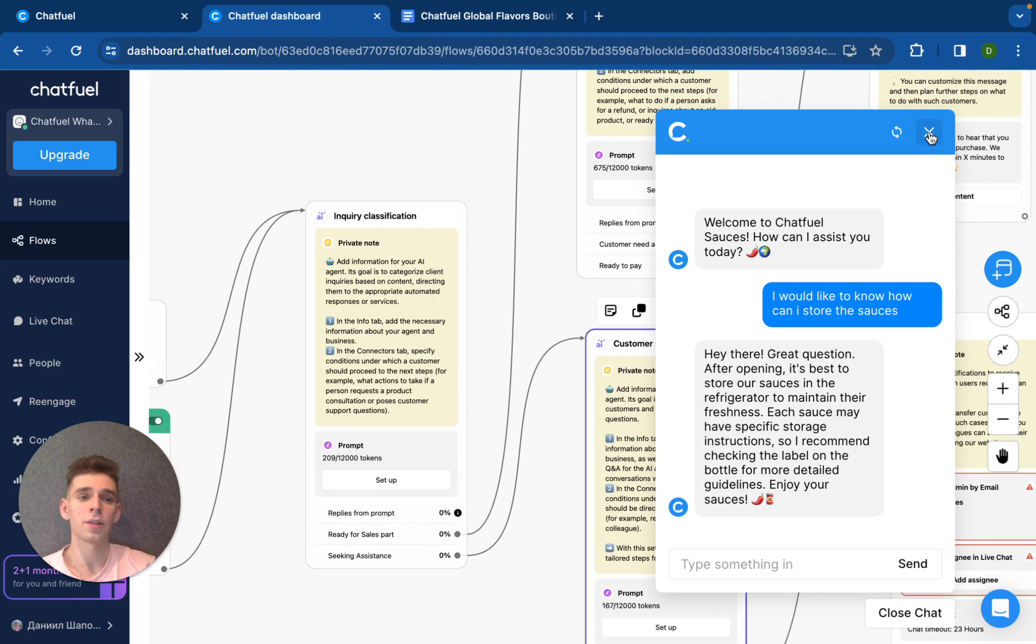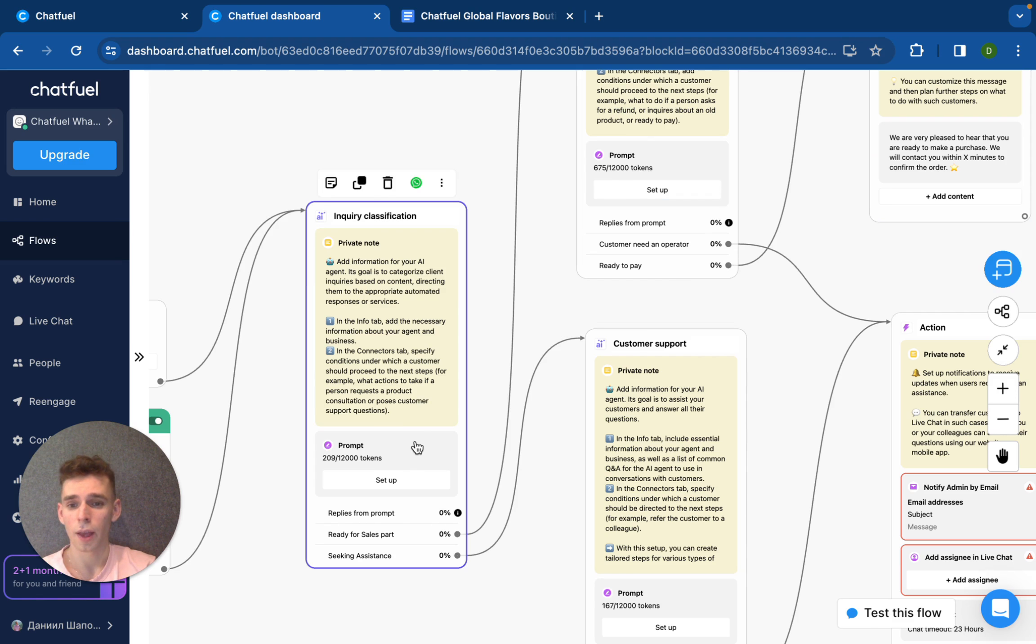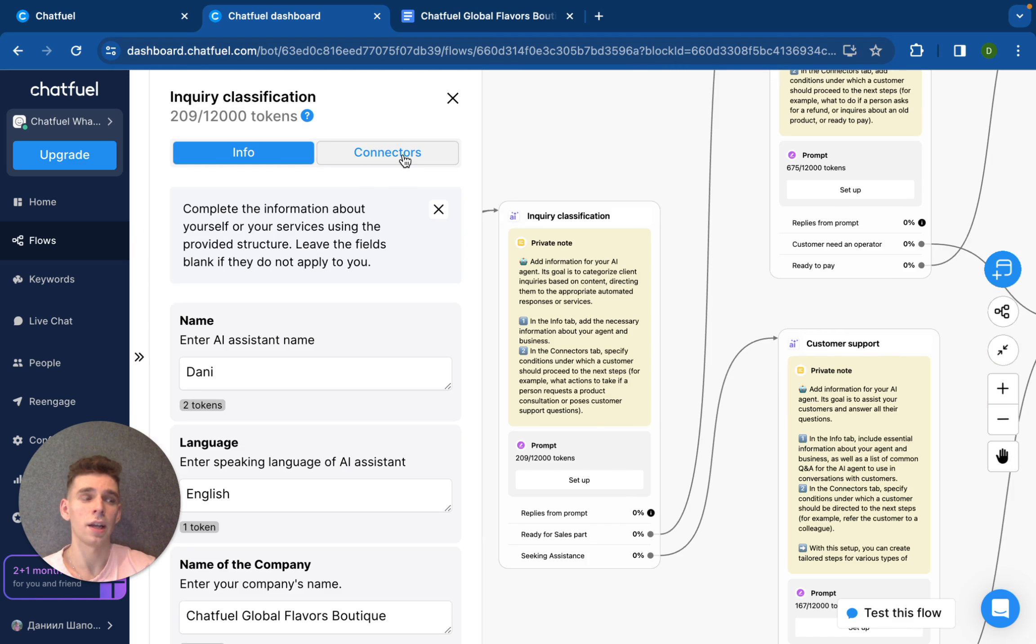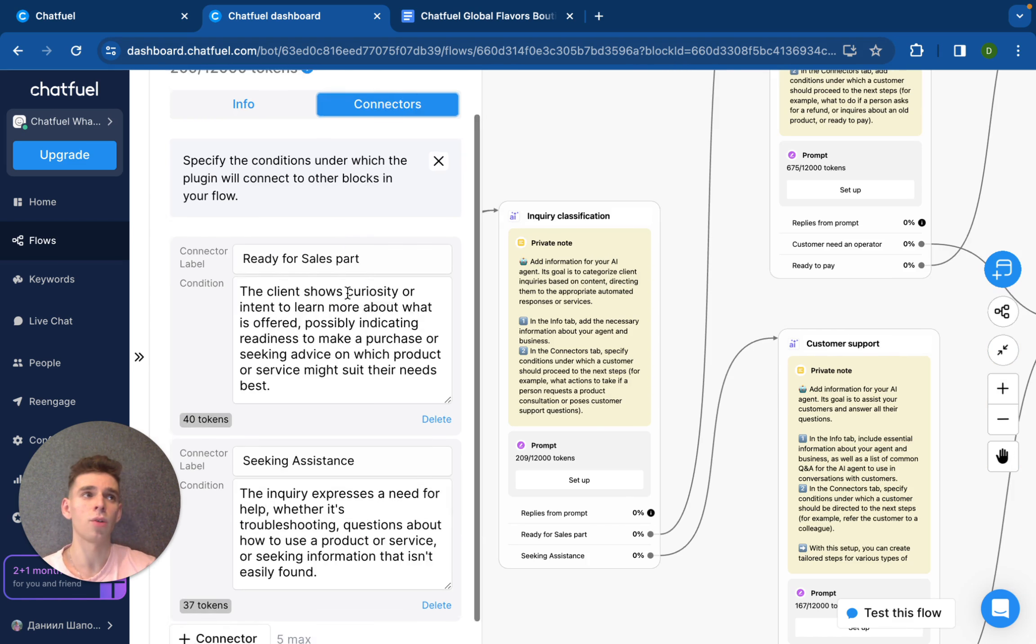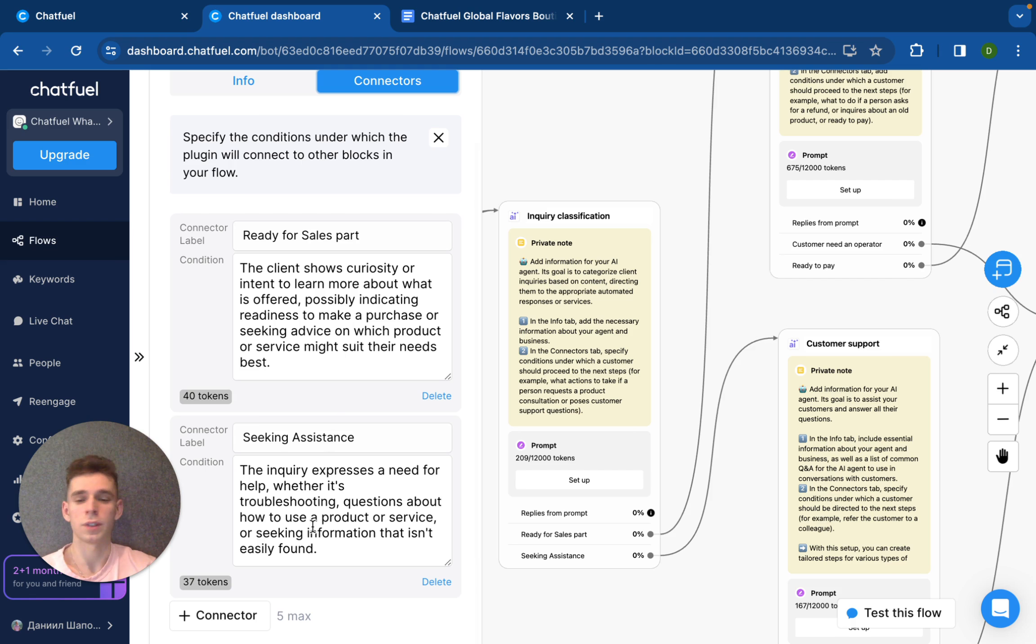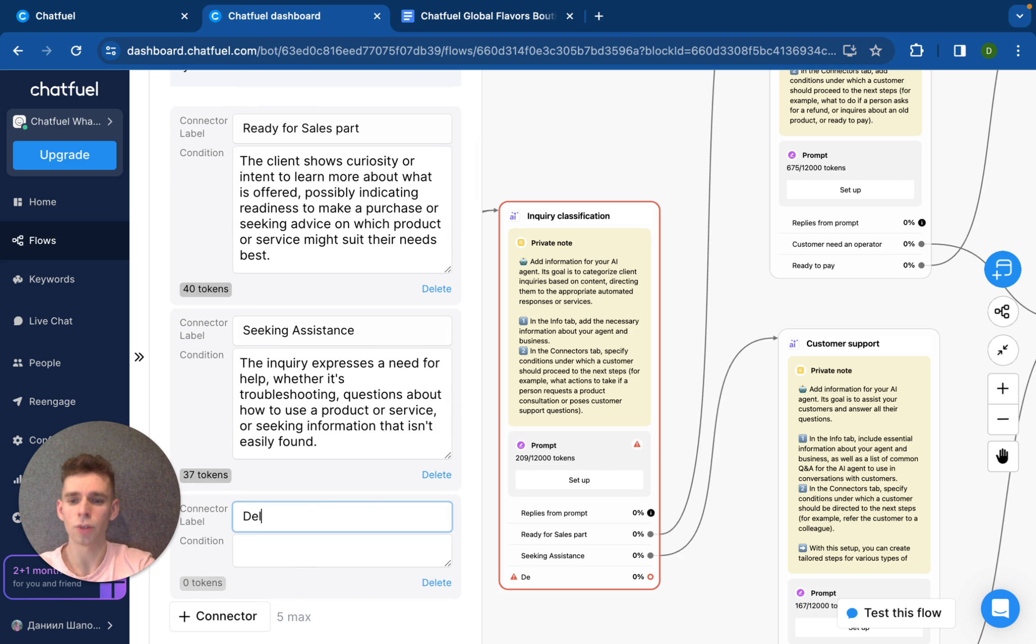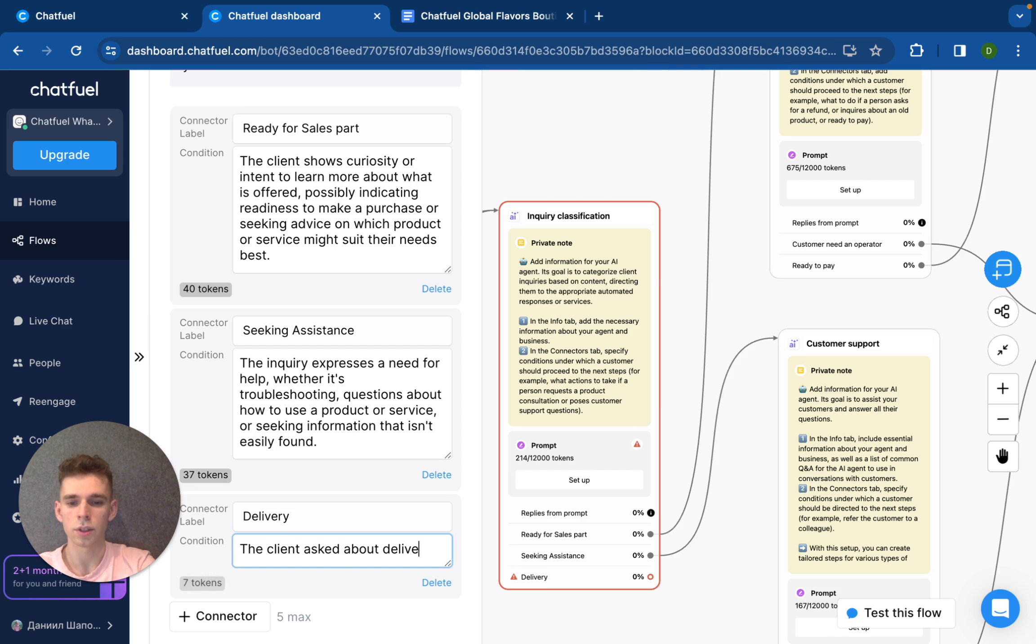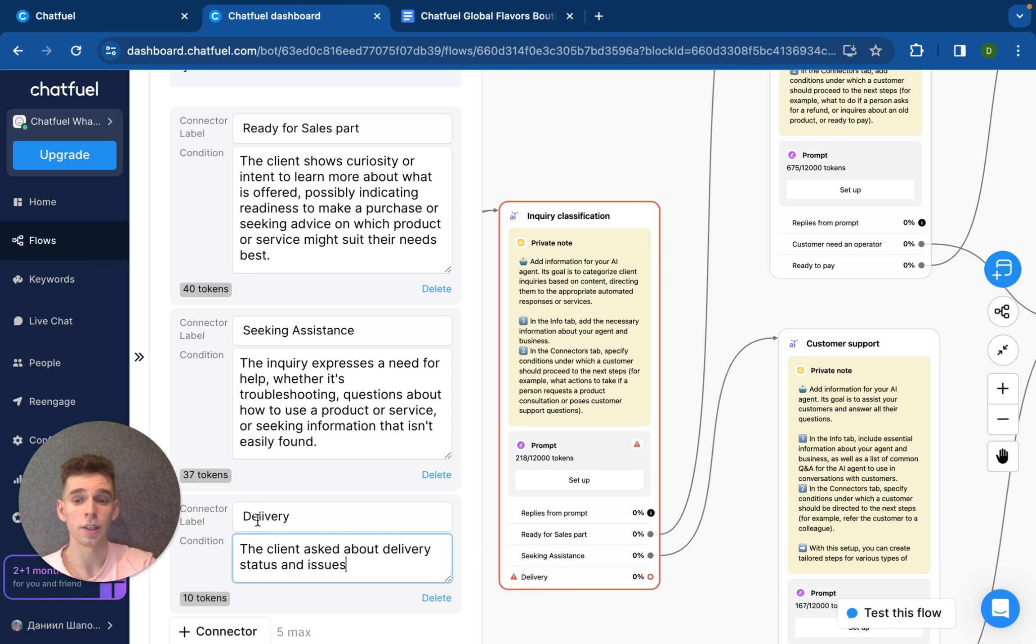Like here we have how should I store the sauces after opening and he answered using this knowledge base. And let's imagine a specific situation when I have seen, for example, a lot of incoming messages about some troubles with delivery. And we can create a new connector like delivery and we need to set up condition. For example, the client asked about delivery and issues.